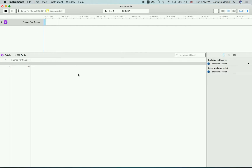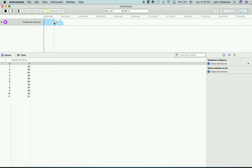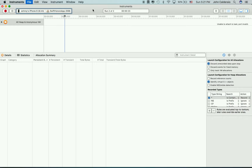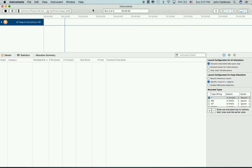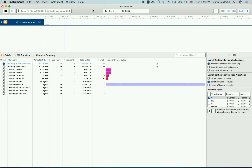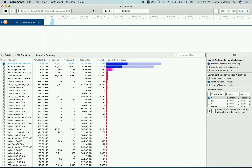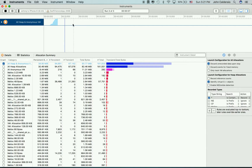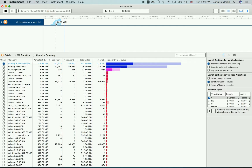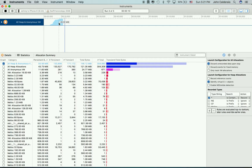Here's an example of the Core Animation tool — I'm using it with Snapchat. It's pretty much running smoothly, and that's because this is an optimized app. Here's an example of the Allocations tool — I'm running the Swift Honors app, and it's going up and up.